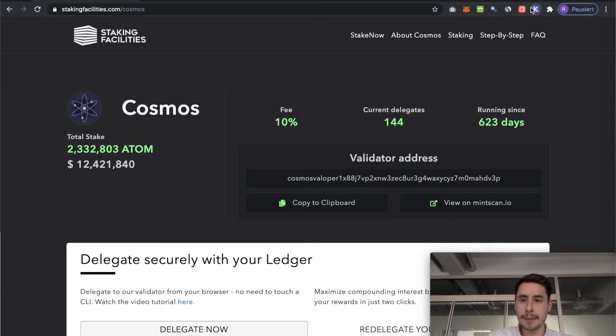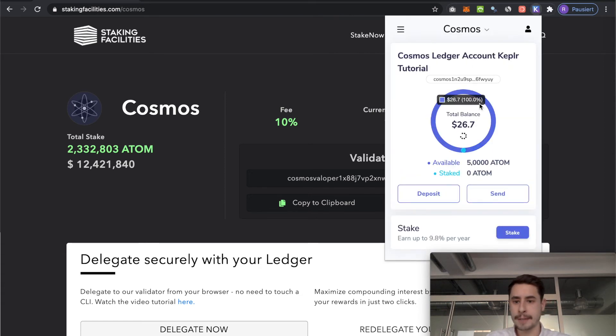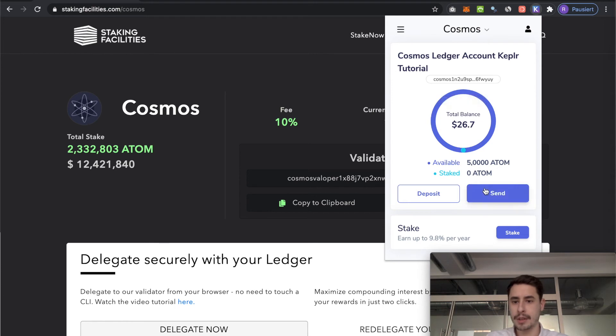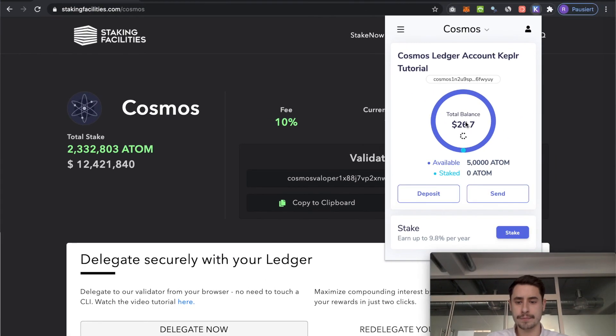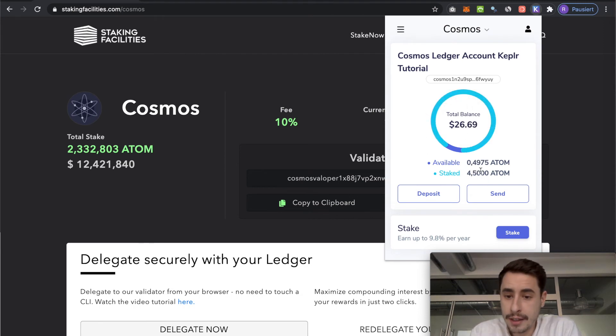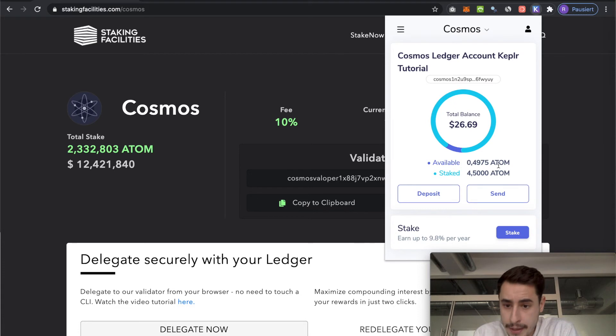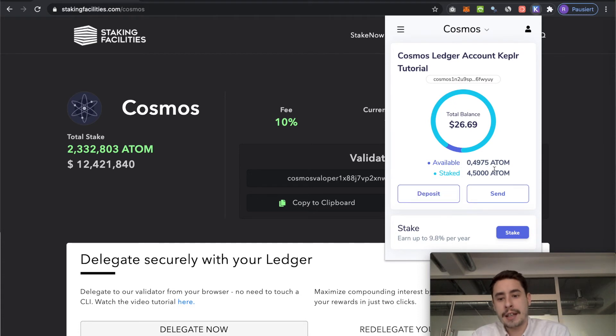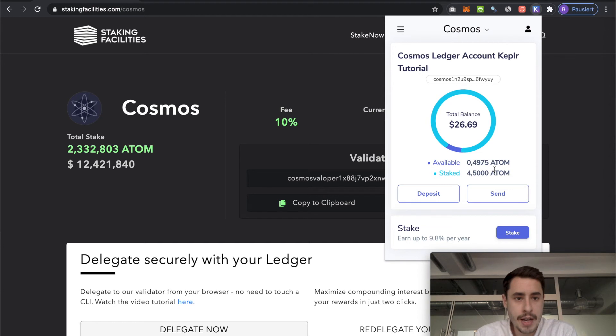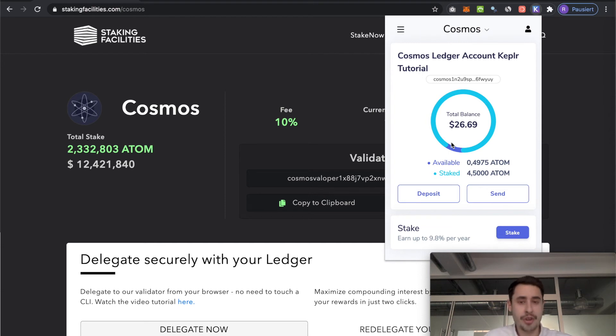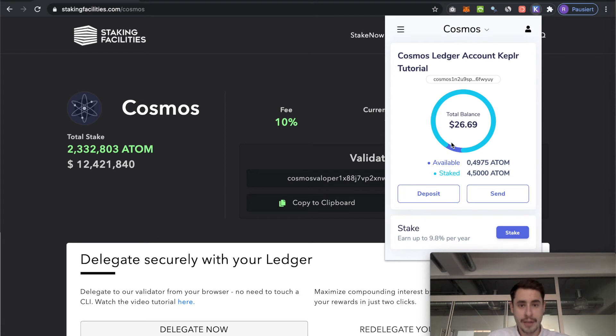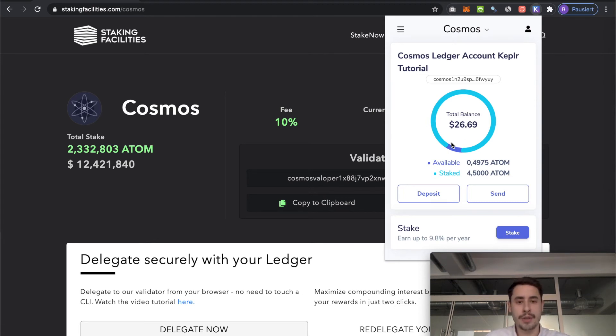Open up the extension again. And now it will take a while for it to load. And there you have it. Now you can see your balance changed a little bit and you have less available. 4.5 is staked now with staking facilities or the validator of your choice. And you are now officially a delegator on the Cosmos network. You actually contribute to its security for which you earn rewards.